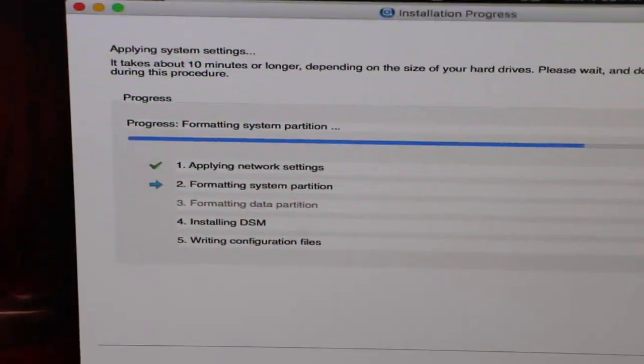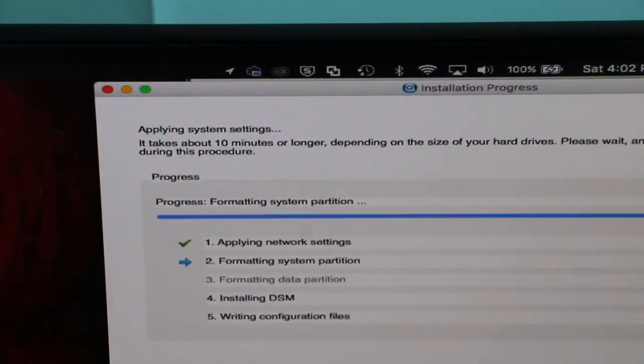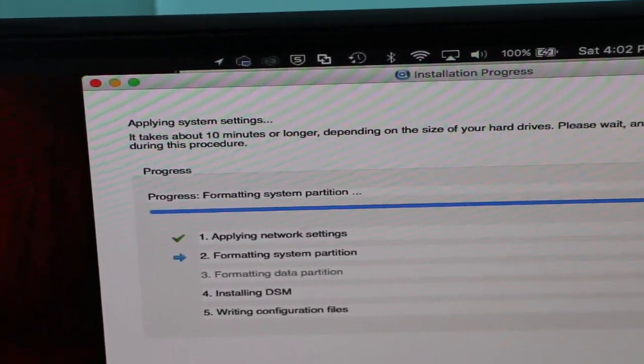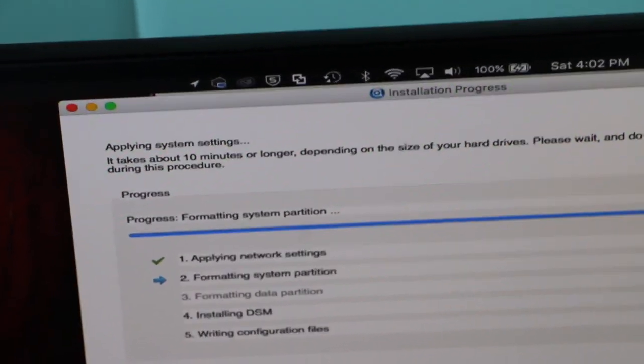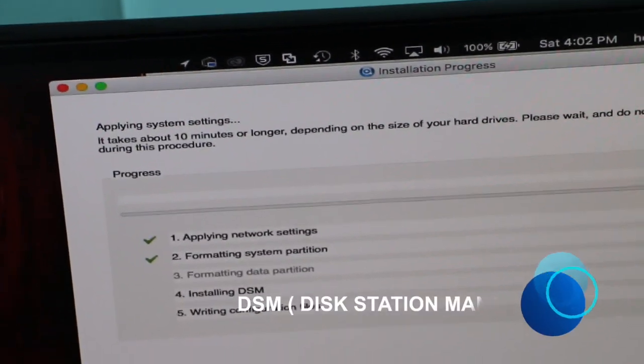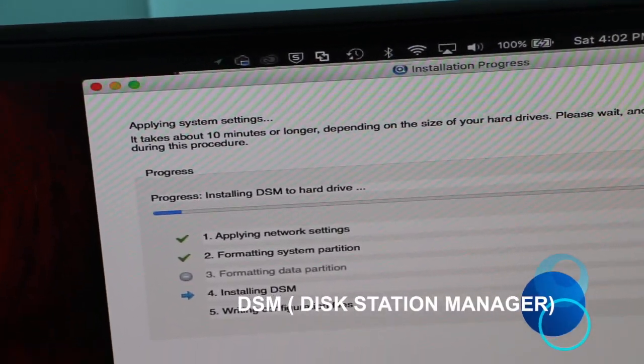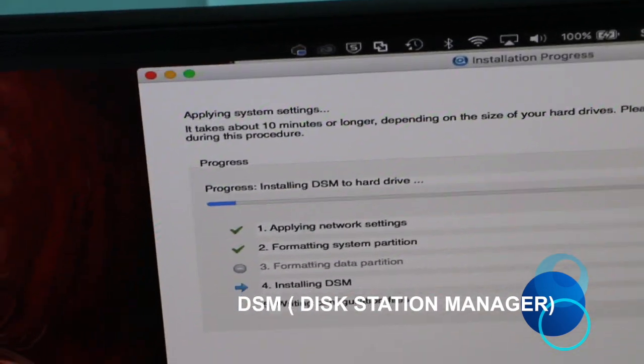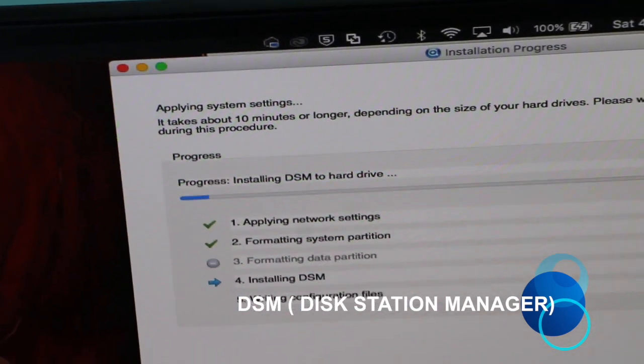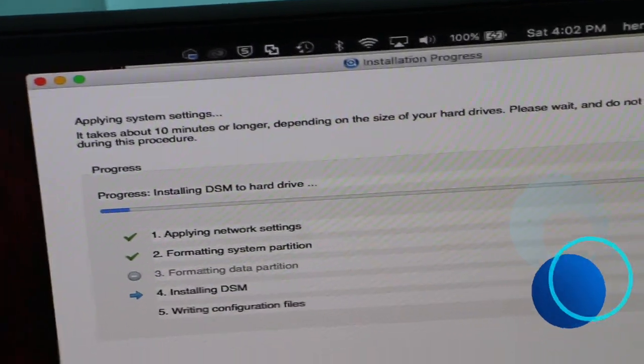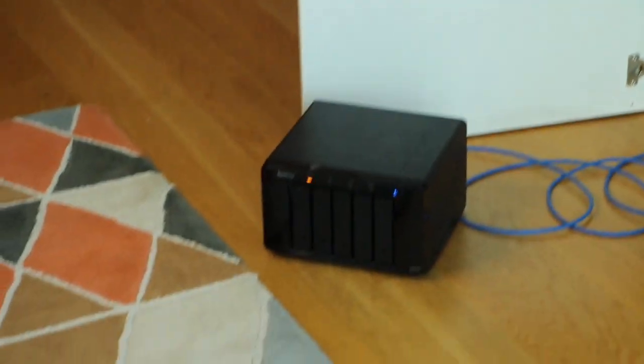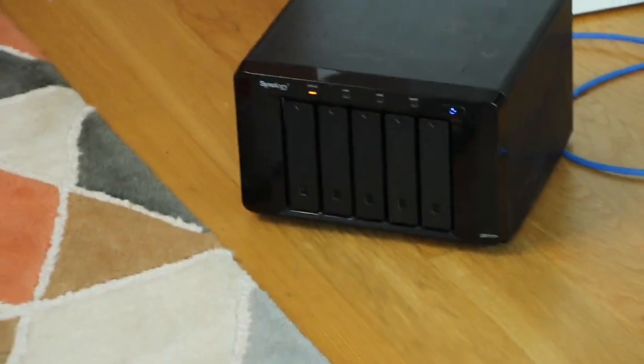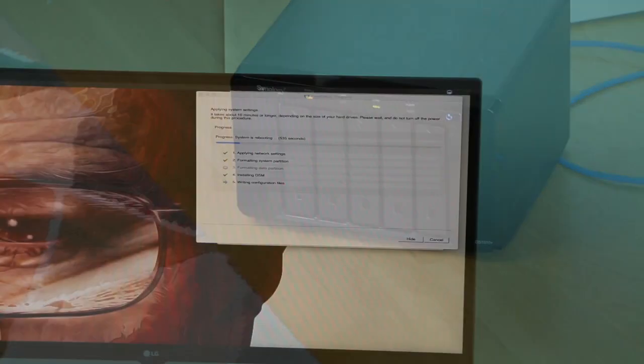So right now, it is formatting the hard drive. It should take about 10 minutes to 25 minutes. You can already see that it's installing the DSM to the hard drive. And if you look at the hard drive, you can see activity going on. So I'll see you guys in a minute.